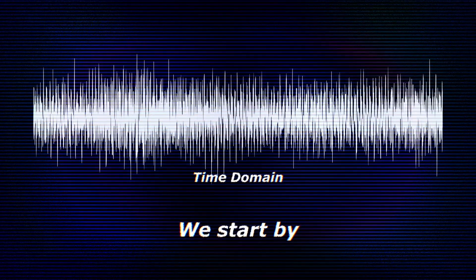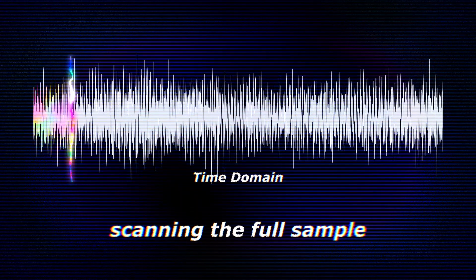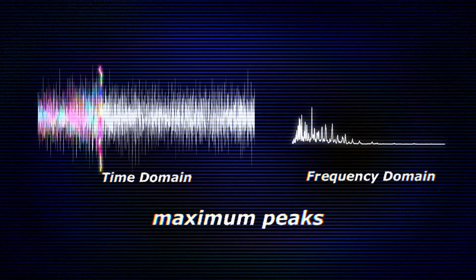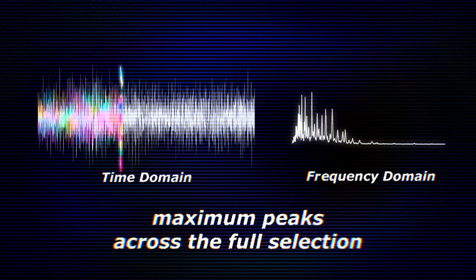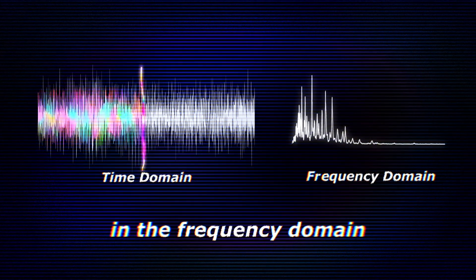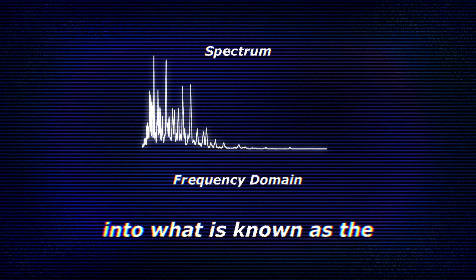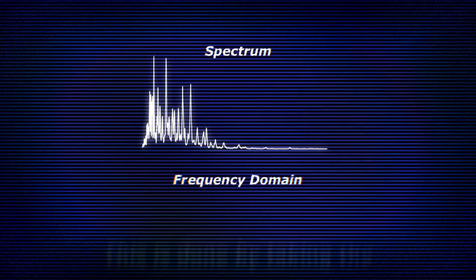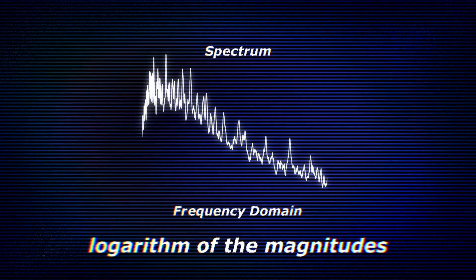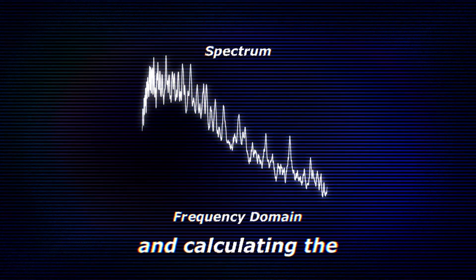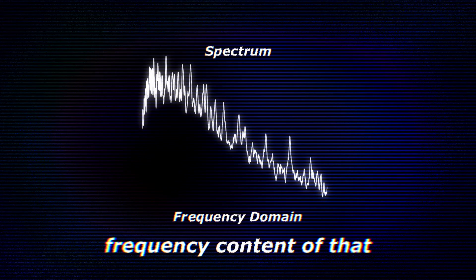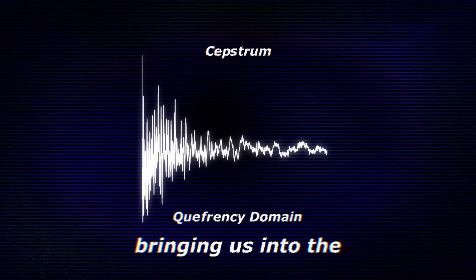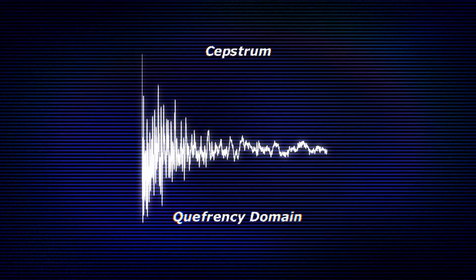We start by scanning the full sample and capturing the maximum peaks across the full selection in the frequency domain. The spectrum is then converted into what is known as the Cepstrum. This is done by taking the logarithm of the magnitudes and calculating the frequency content of that, bringing us into the quefrency domain.